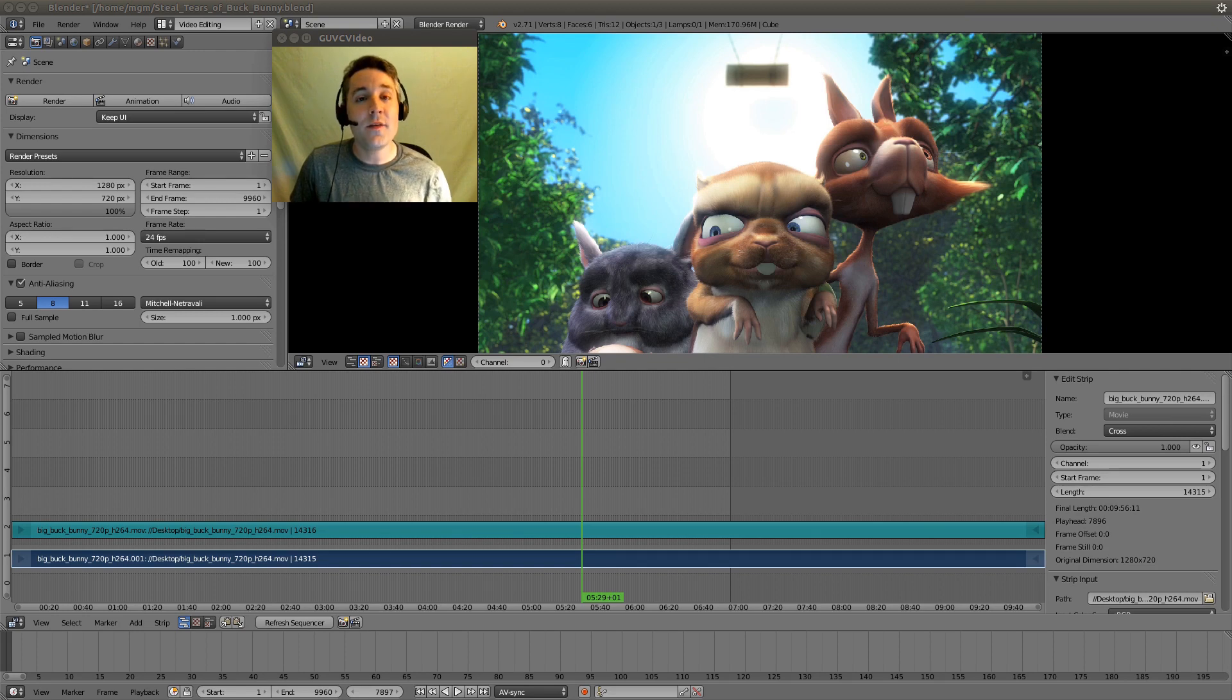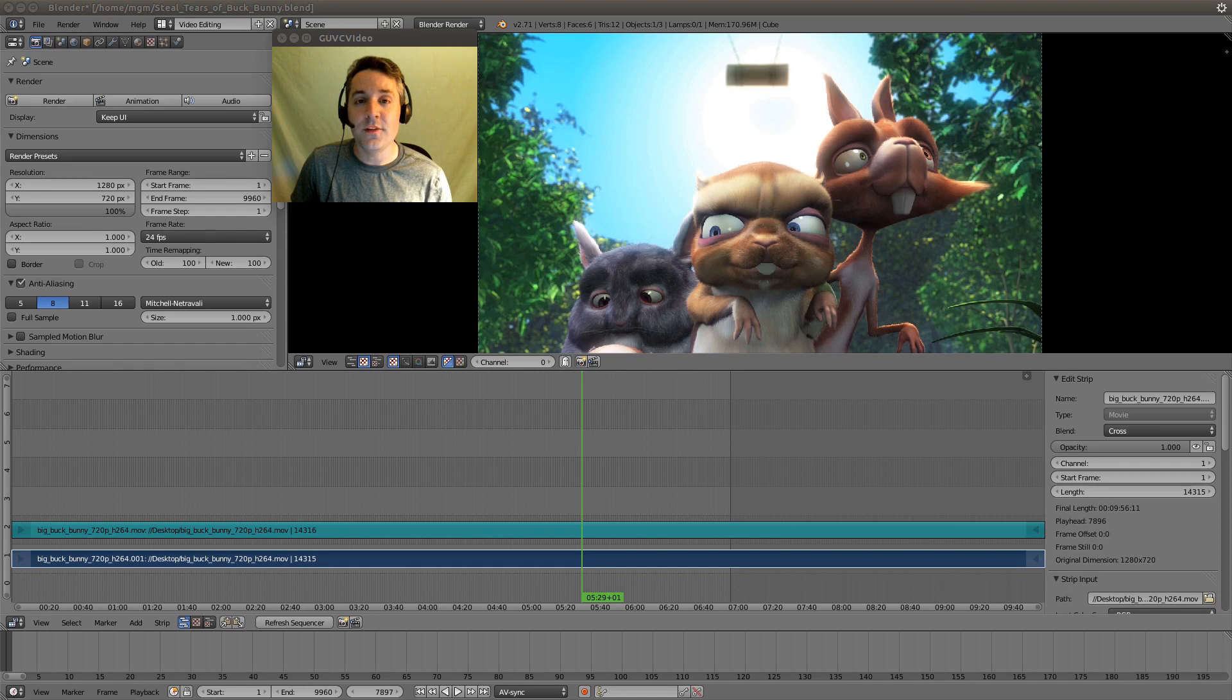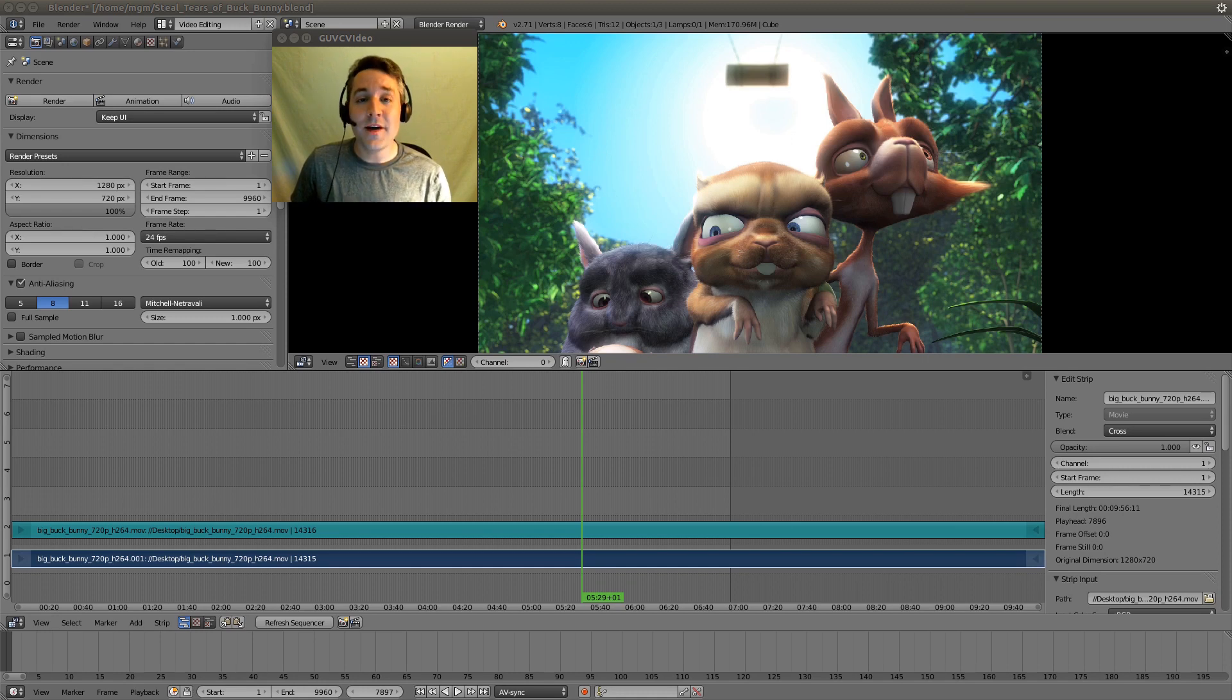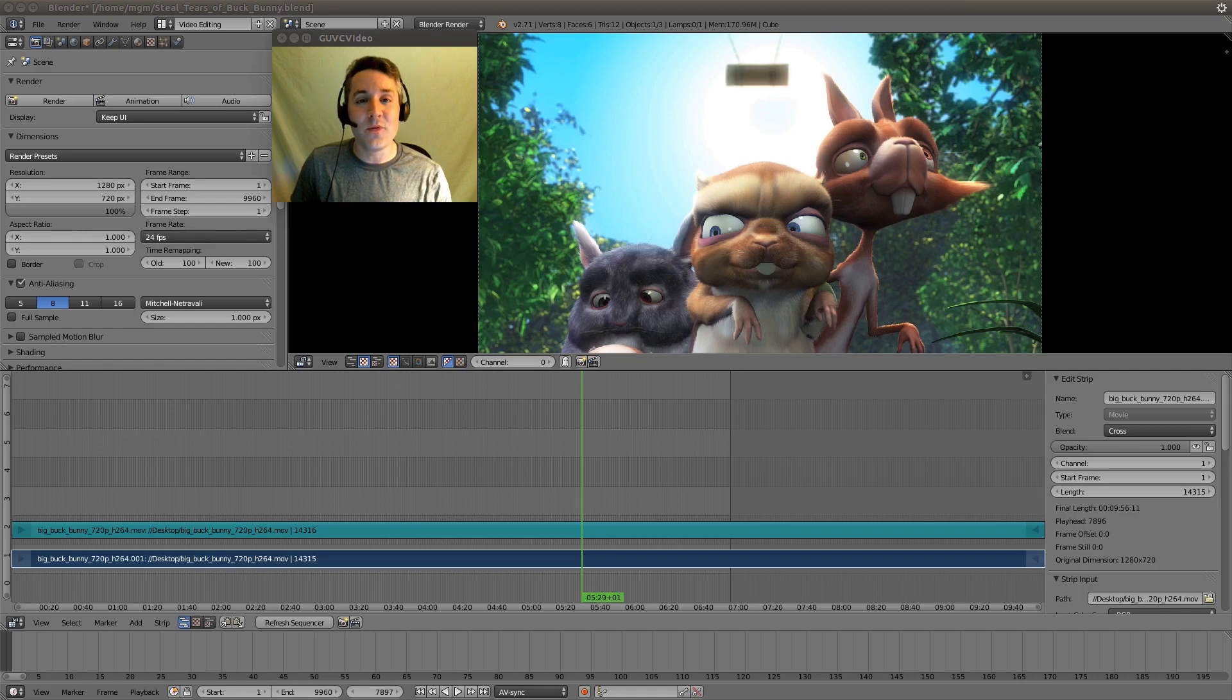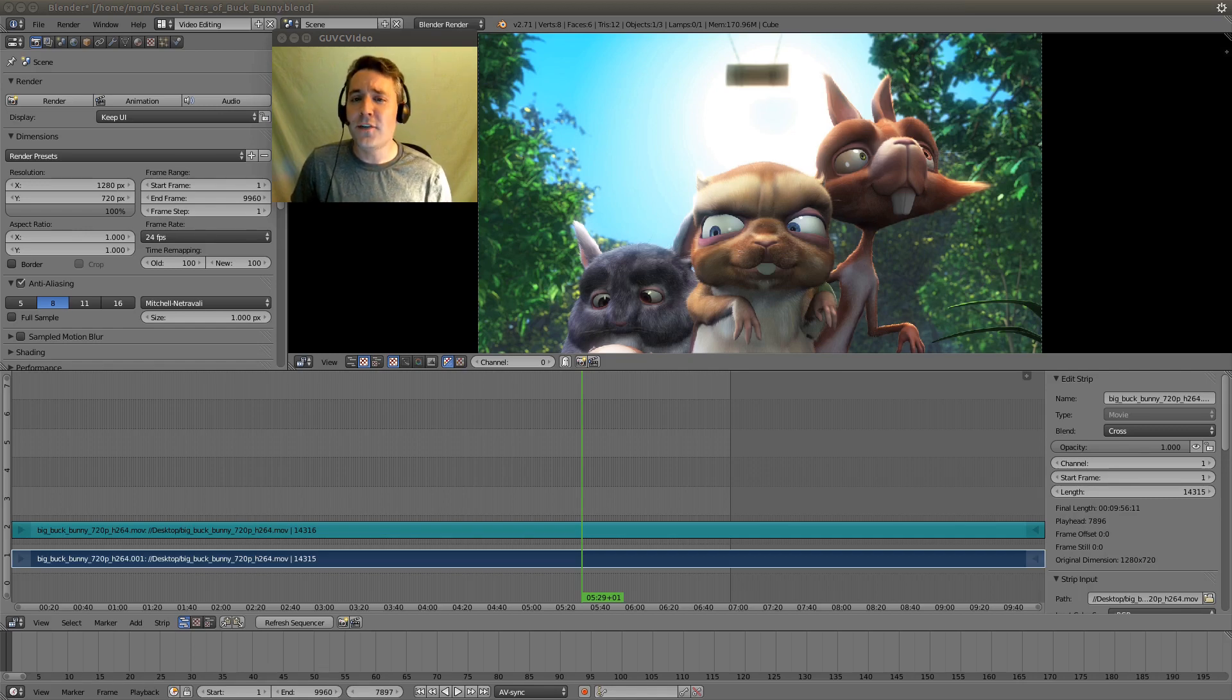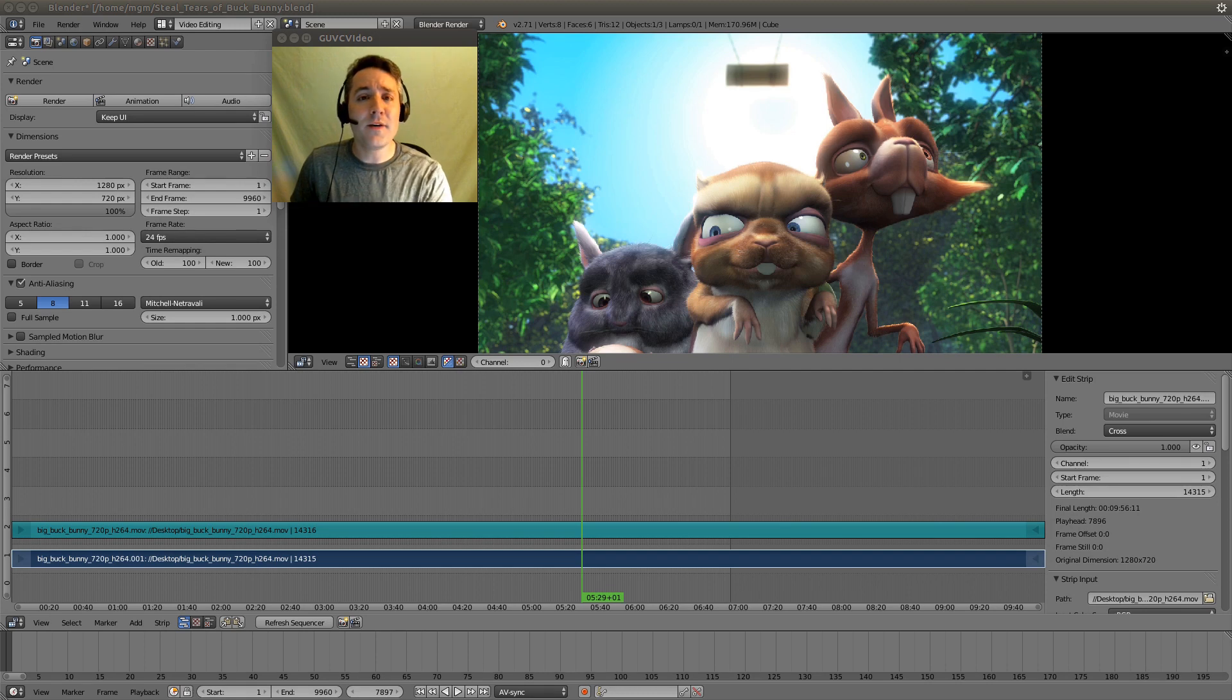In the previous video, we imported two movie files with different resolutions and I showed you how to make them work well together. But something became very apparent after the import: the more video strips we have in our sequencer, the slower Blender becomes.